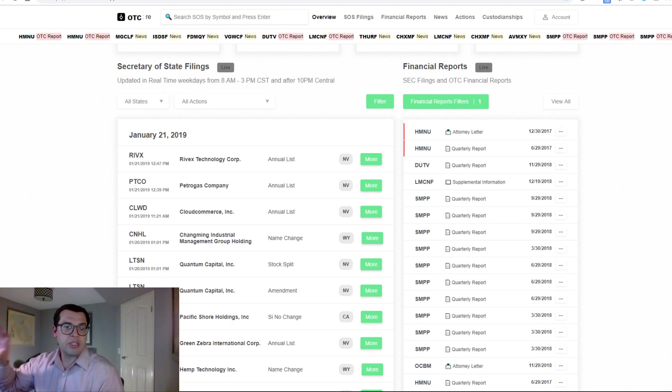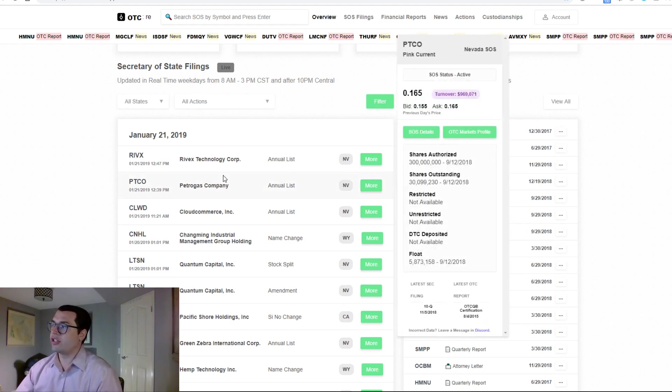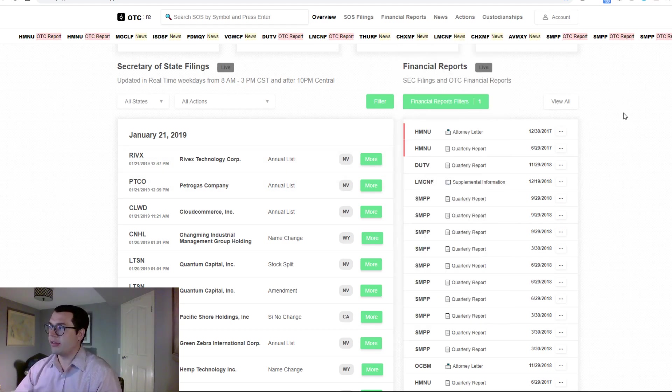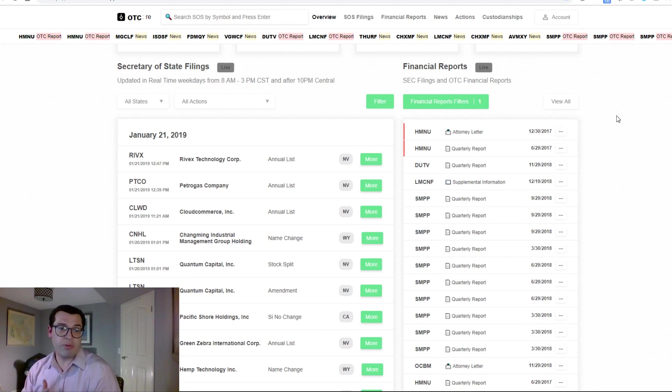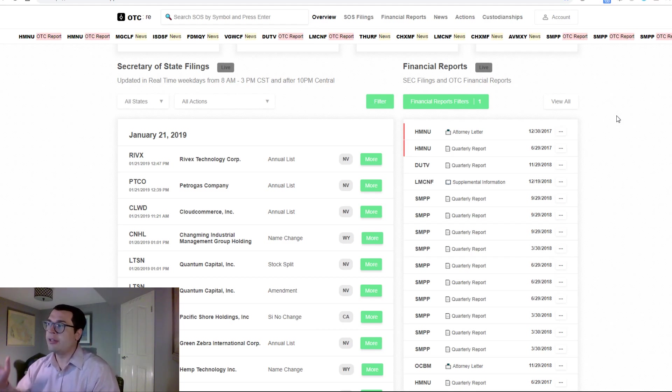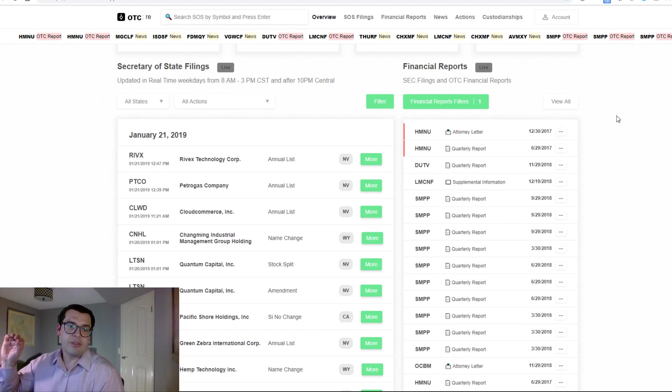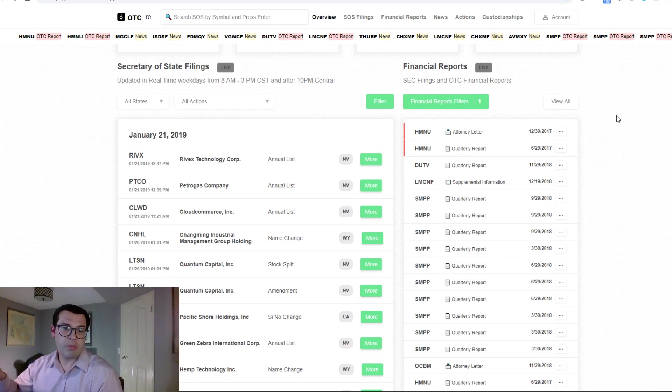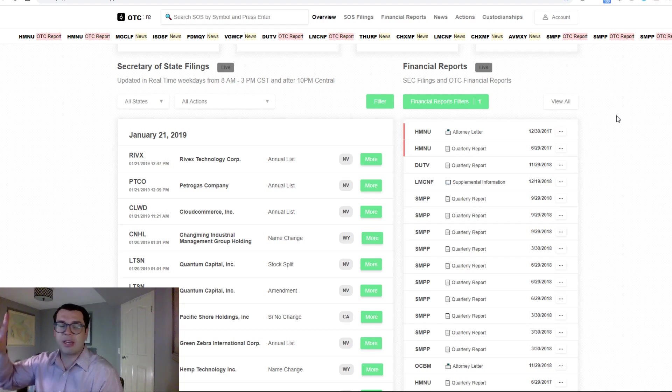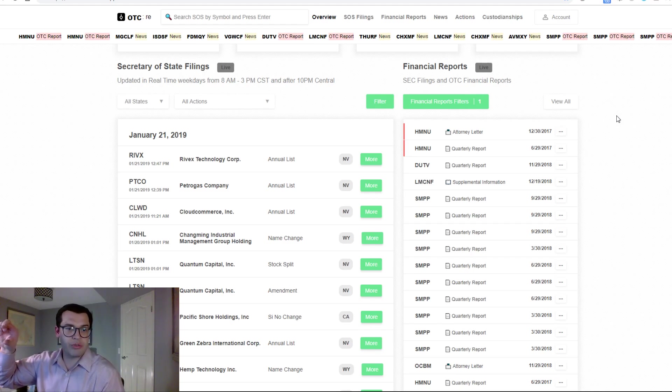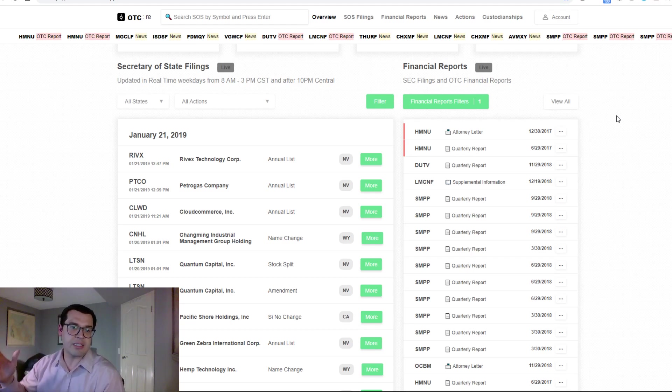In addition to that, there is now a financial report scanner. Never before, including on Equity Feed, have you been able to get financial reports, quarterly reports, and up-to-date filings that are pink only with regard to being filed on OTC markets and not the SEC.